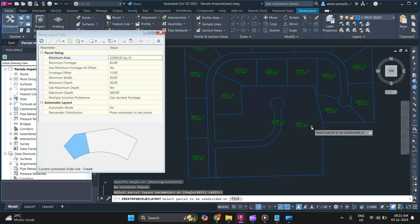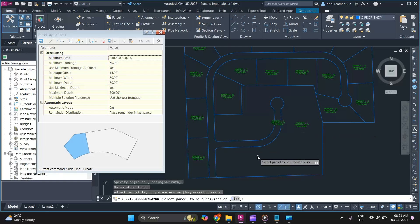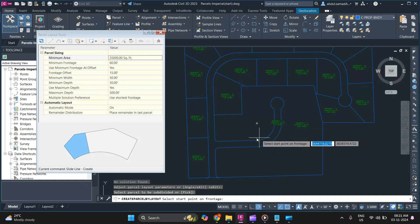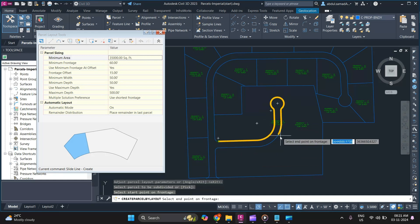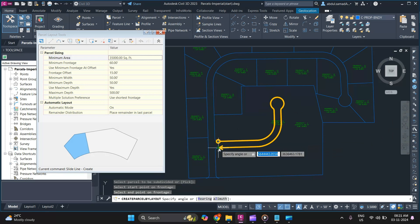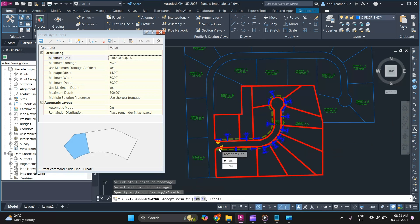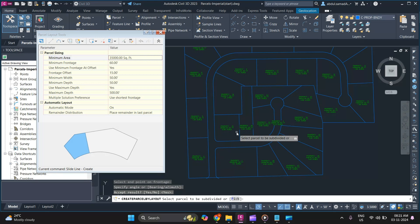Specify the start point and end point, then press Enter. It will give you a preview of all the parcel subdivisions. Simply press Enter and there you go.